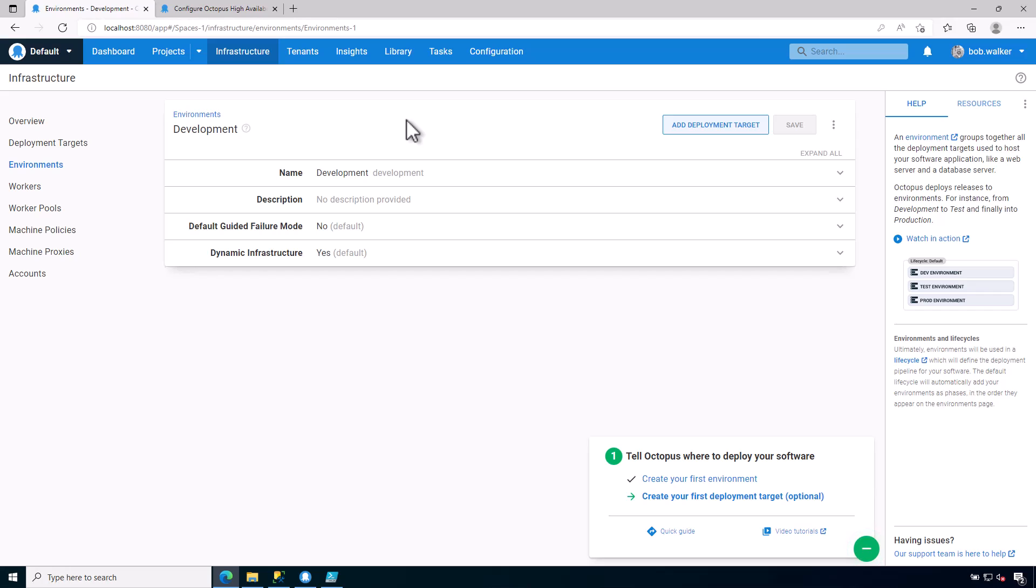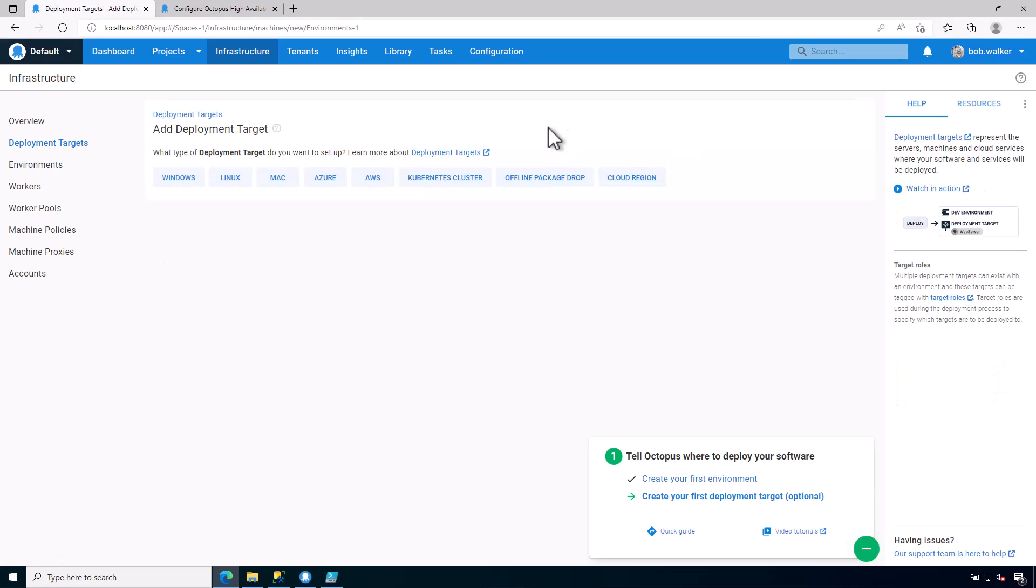And from here what I want to do is I want to go ahead and add in a deployment target. Now depending on what you're going to be deploying to influences your deployment target. A deployment target is obviously what you're going to be deploying to, and we have support for a number of different kinds of deployment targets.